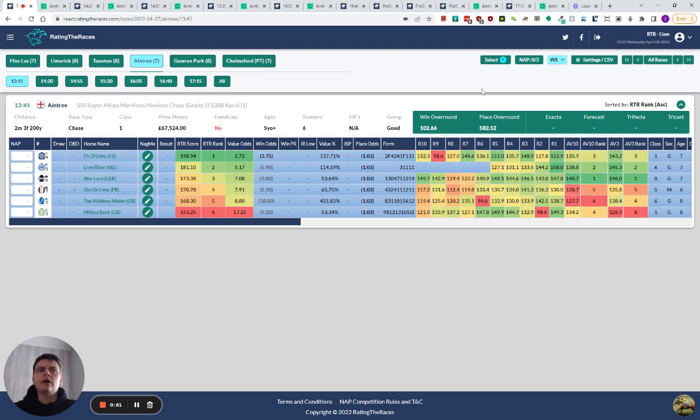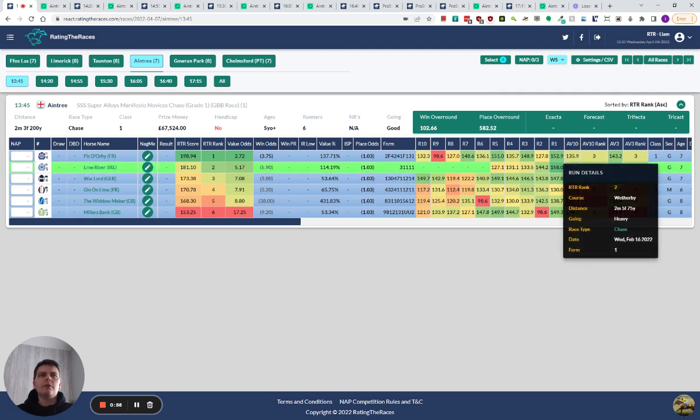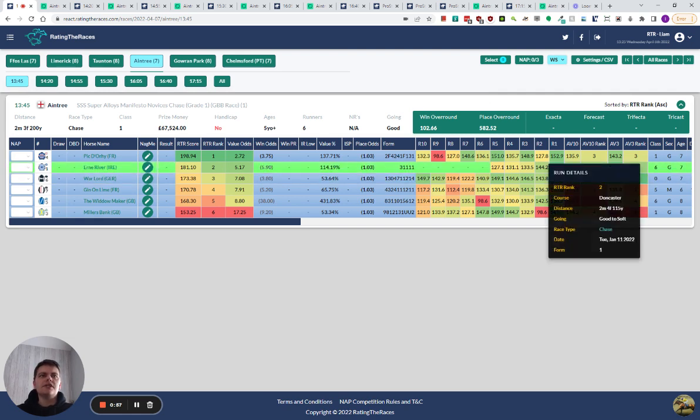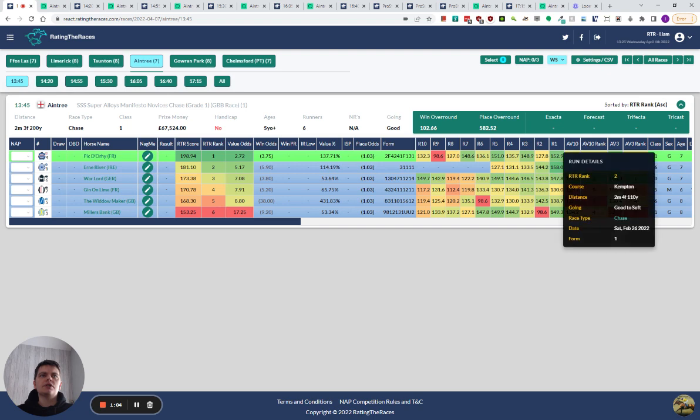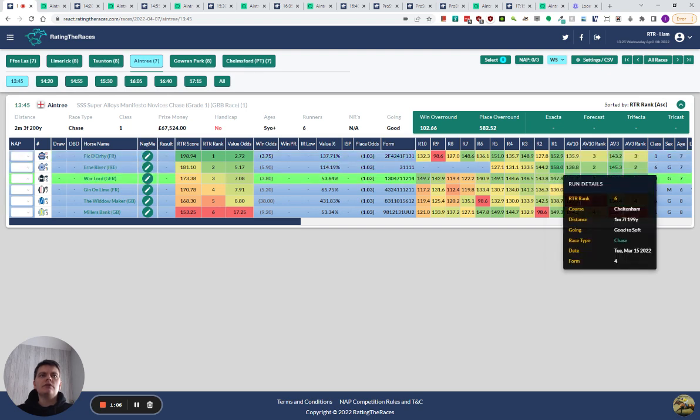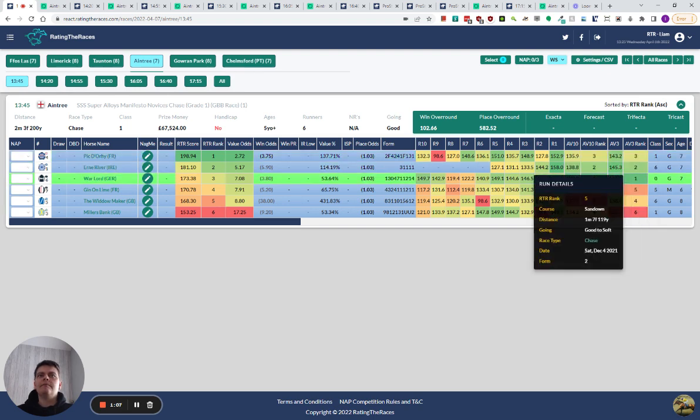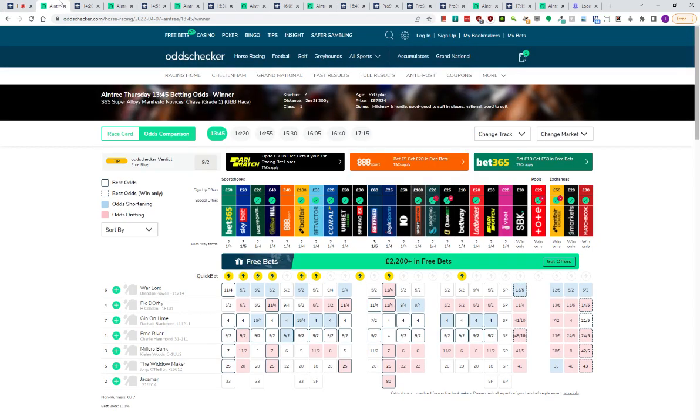I think on good going, Pictori is still the one to beat. That would have been my only concern. You can see that when Earn River had good going, he didn't quite achieve as much as what Pictori has. And I don't think Warlord is the biggest danger to Pictori.